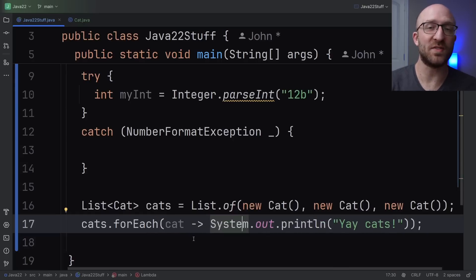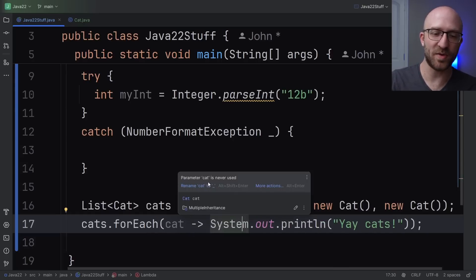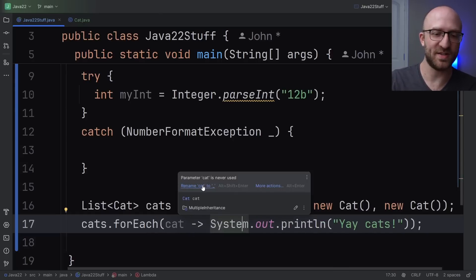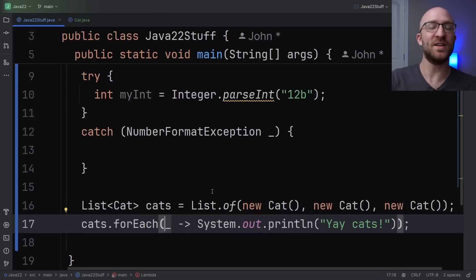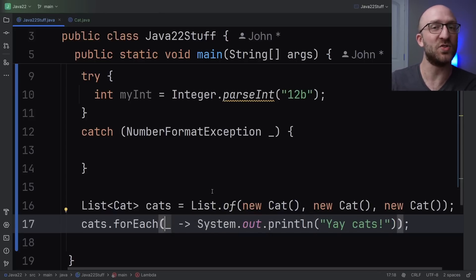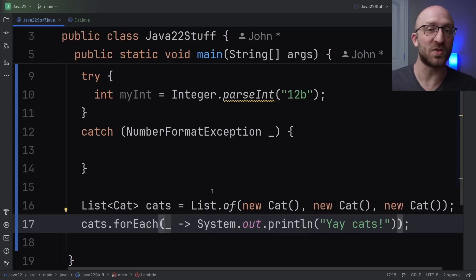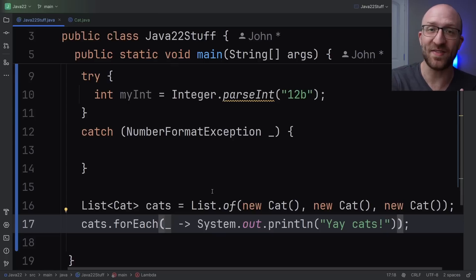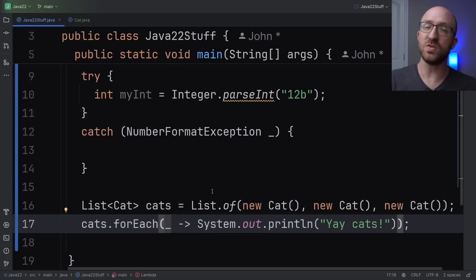We need some kind of variable here just to make the syntax of the Lambda happy. And if we remove it, we get an error. So with Java 22 now, we can just rename this cat variable to blank, just as IntelliJ is suggesting here. So now with Java 22, if you're ever in a situation where you need to have a variable name, but don't ever need to reference it or use it for anything, just go ahead and name it with an underscore.